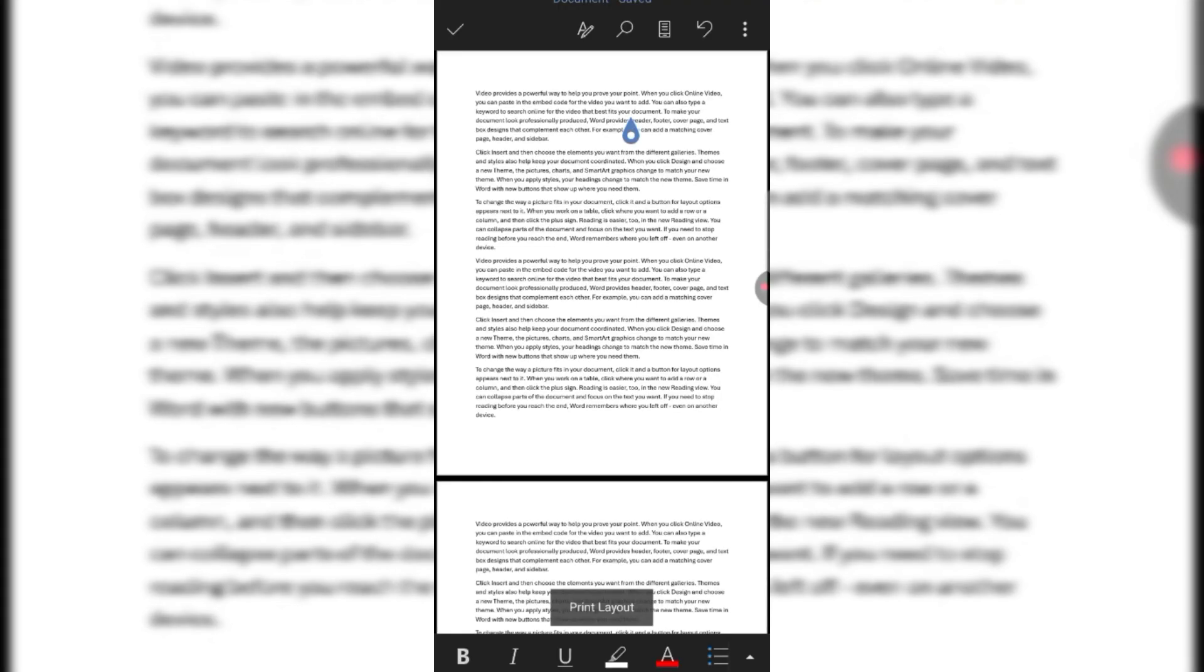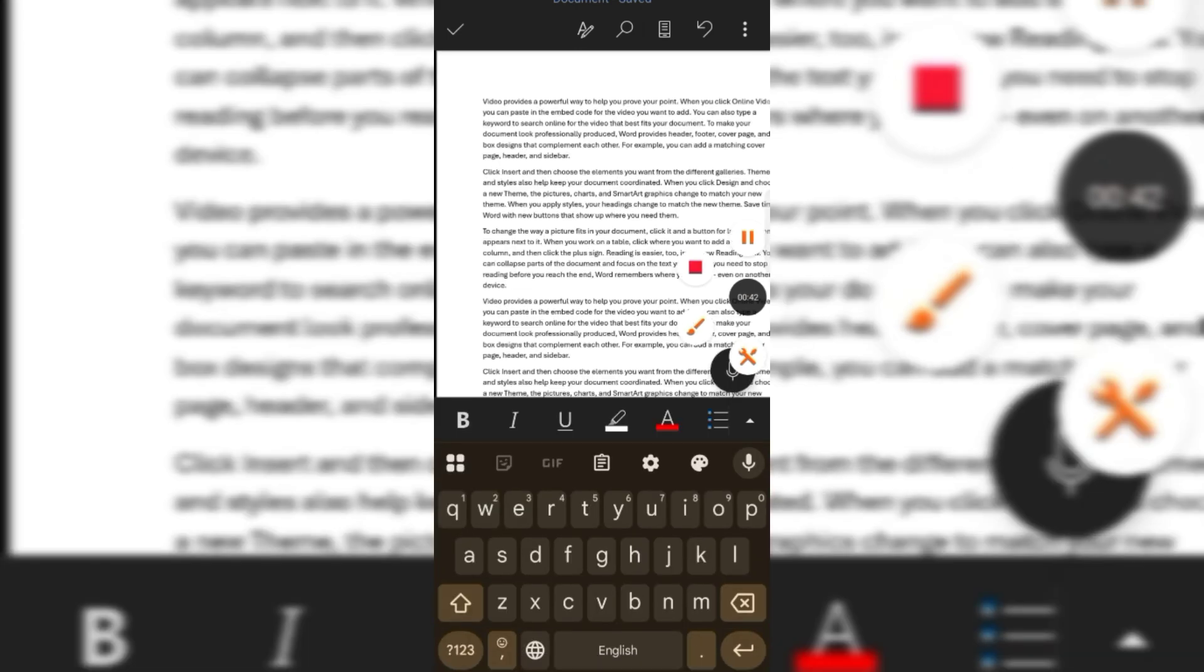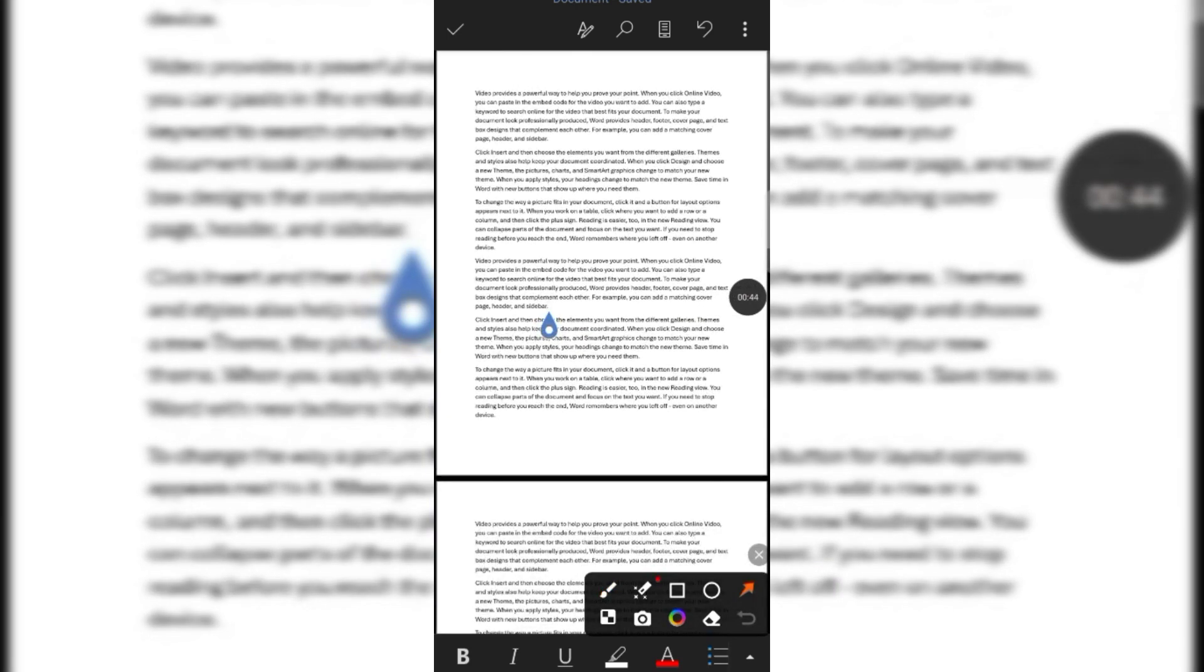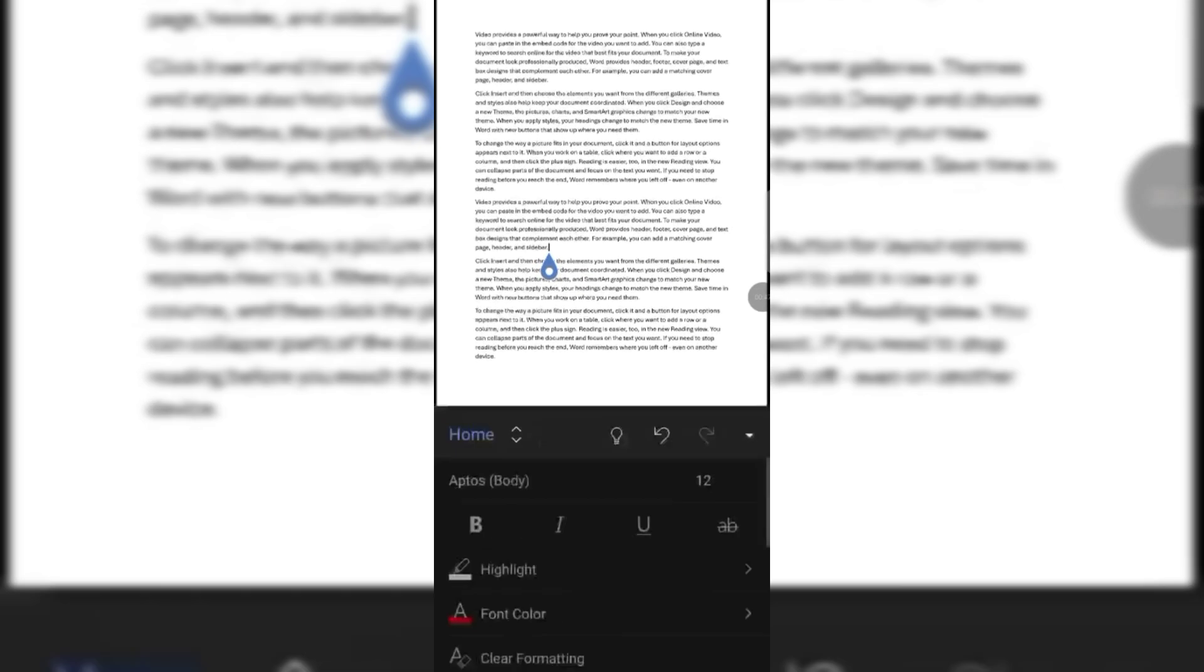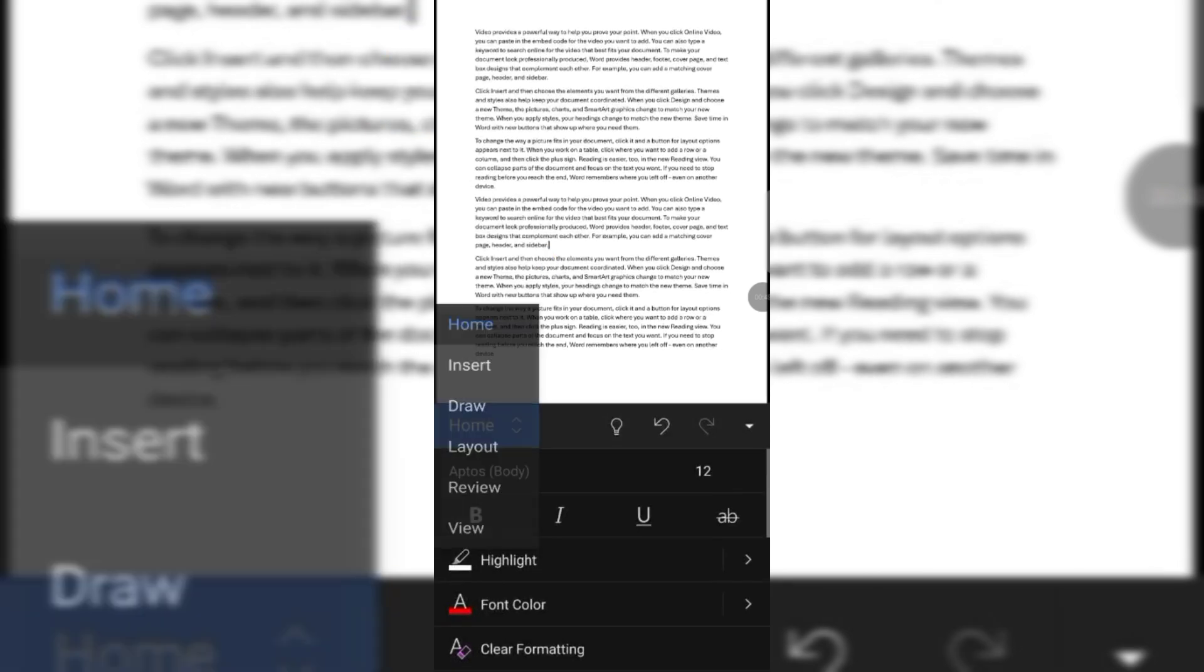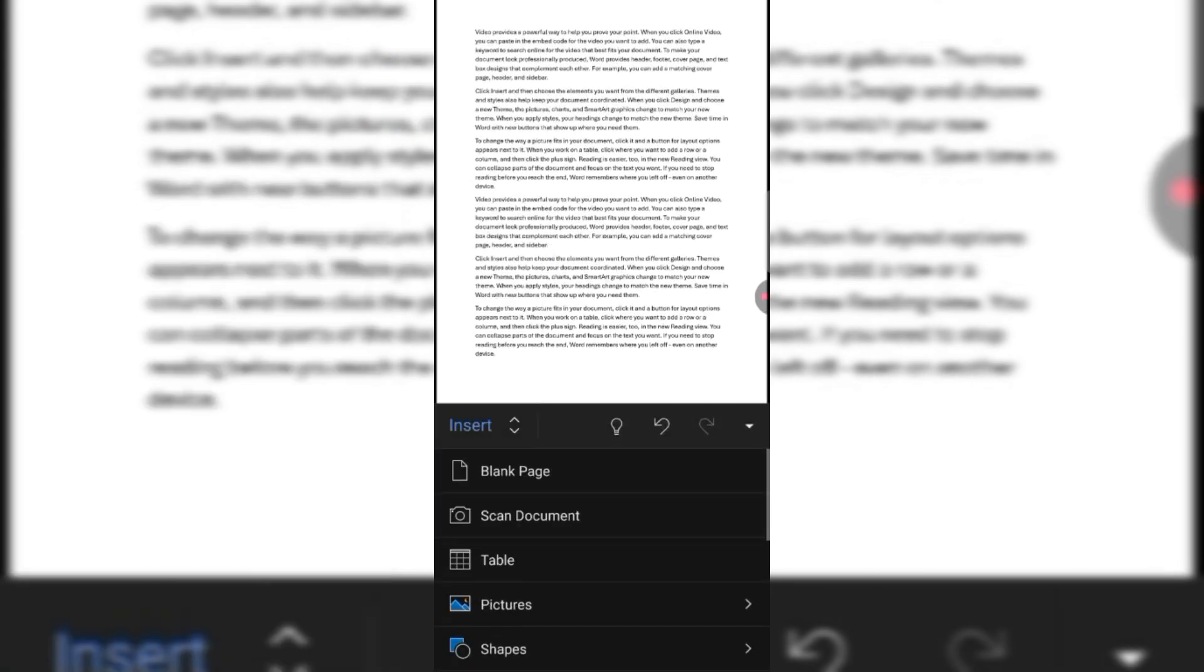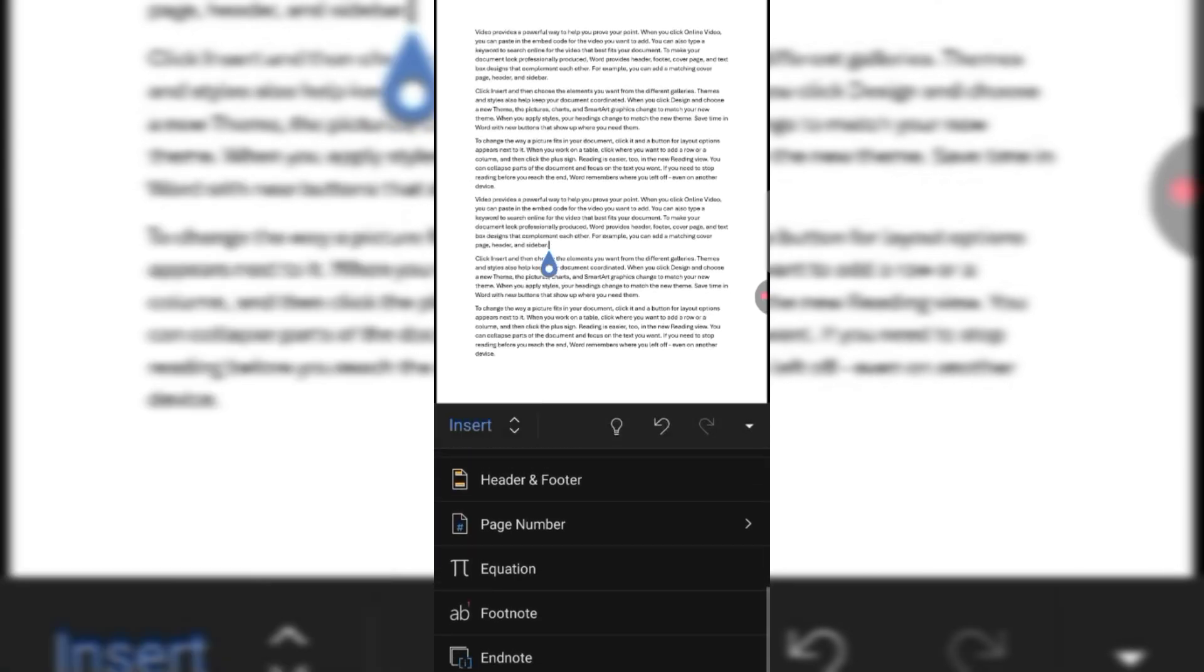Now simply tap on this arrow and then click home and then insert. Scroll down and you can see there is no option of page border.